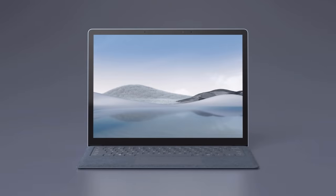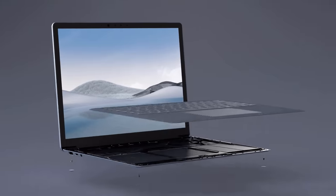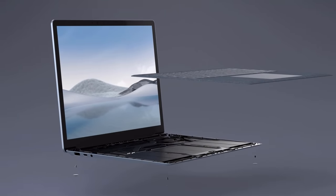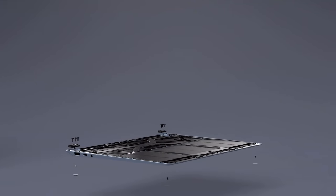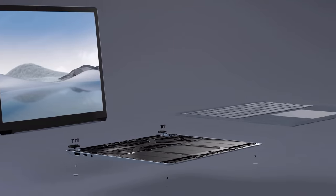And for IT, Surface Laptop 4 hardware is designed to be serviceable. The SSD is removable and replaceable by skilled on-site technicians. Additionally, the display cover and the keyboard cover can be replaced by authorized service centers.